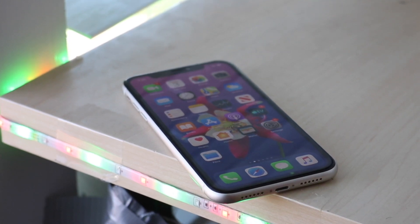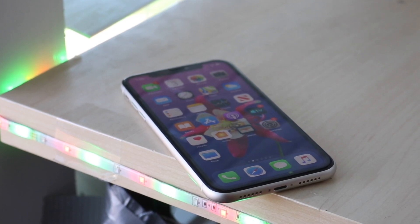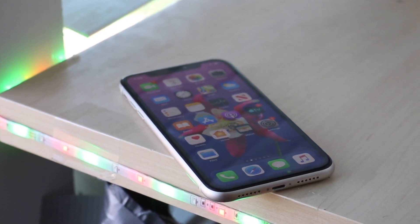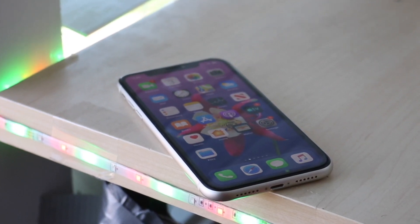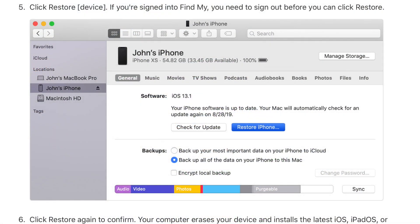Entering recovery mode basically involves holding down certain buttons on the phone. Once you're in recovery mode — which shows a 'connect to iTunes' screen — iTunes will pick that up and tell you there's an iPhone in recovery mode, then walk you through the steps to fix it.